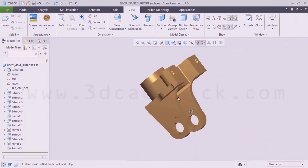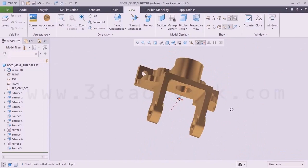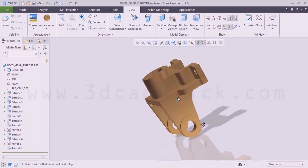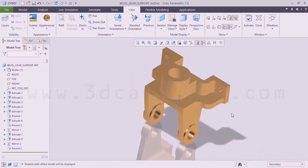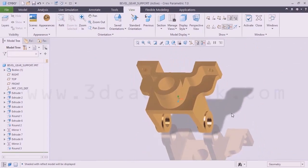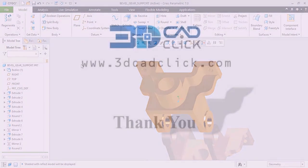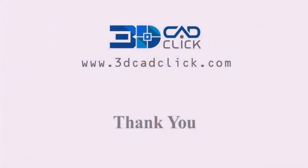Now we can see that this is our final component. This is how we are going to design bevel gear support using Creo Parametric part design interface. This is the example I wanted to explain in this video. In the next video, we are going to continue from the next set of examples. Thank you.